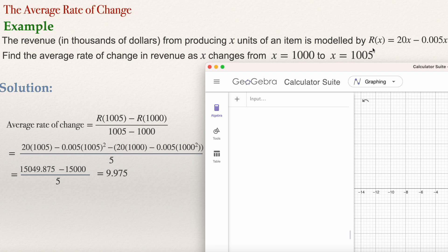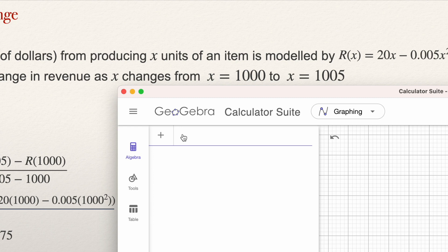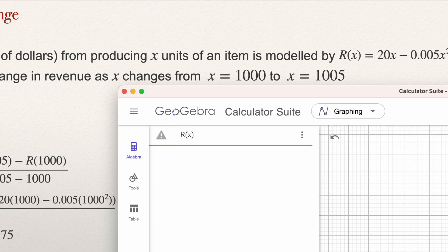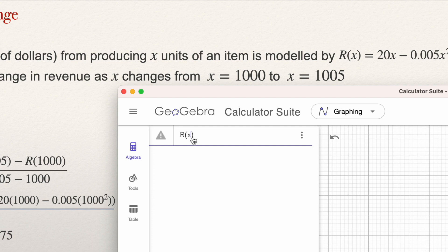Let's input the function r(x) equals 20x minus 0.005x squared. Always give a name to a function — it will be better if you use the name from the problem. In this problem, the function is r of x, the revenue of x. So I'm going to type r of x. When I open the bracket in algebra, it closes immediately. Use the right arrow key to get outside of the bracket, press equal, and then type 20x minus 0.005x squared.